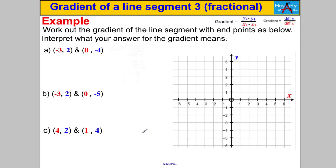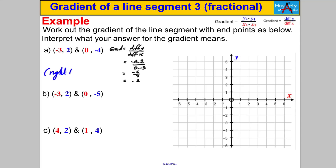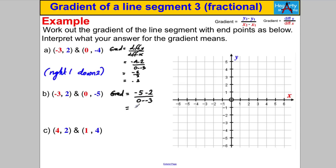Now let's have a go when we get a negative answer. Pause the video and work out the gradient in each of these cases — you're going to get negative answers. The first one gives a whole number: negative 2, meaning as you go to the right 1 you go down 2. For the next one, the gradient is negative 5 subtract 2, over 0 subtract negative 3. That gives negative 7 over positive 3, which is negative 7 thirds.